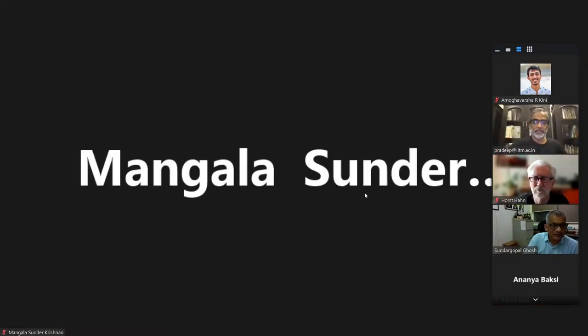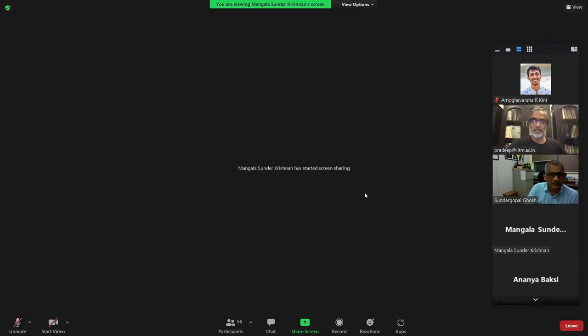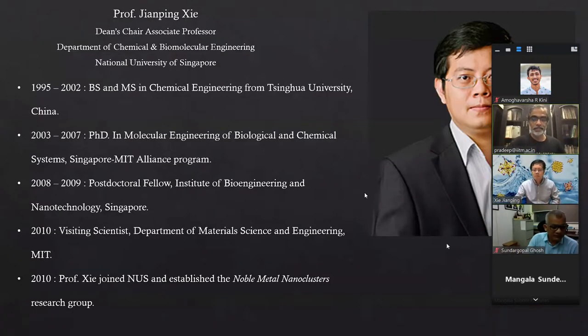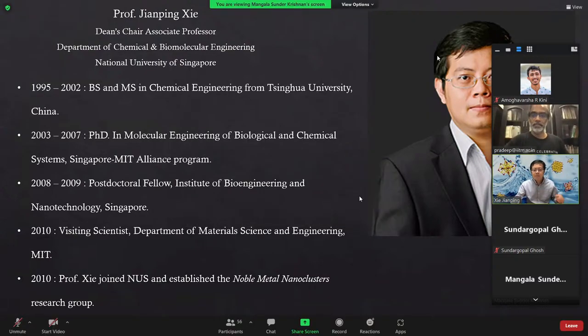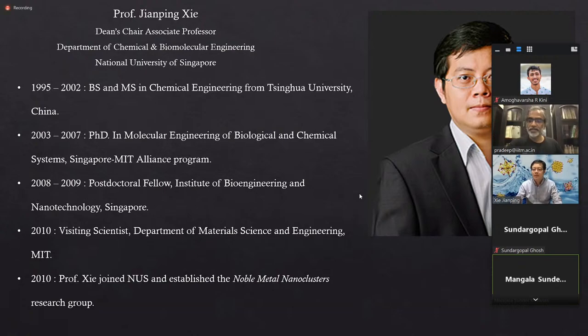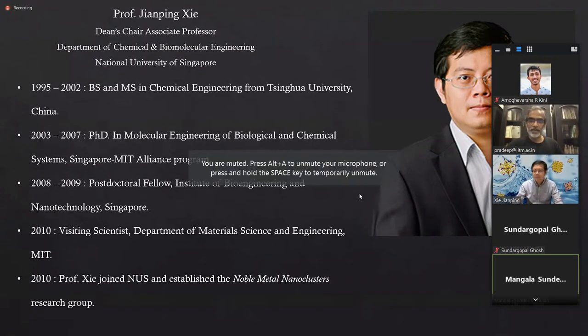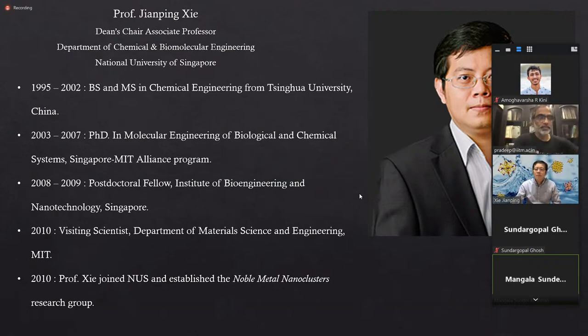So shall we get started then? Okay, Amur, can you introduce? Yes, sir. Start recording, please. Recording in progress. Shall I start, sir? Please go ahead, yeah. Good morning, good afternoon, and a very good evening to one and all present here. I welcome you all to the third lecture of our COE lecture series on molecular materials and functions.